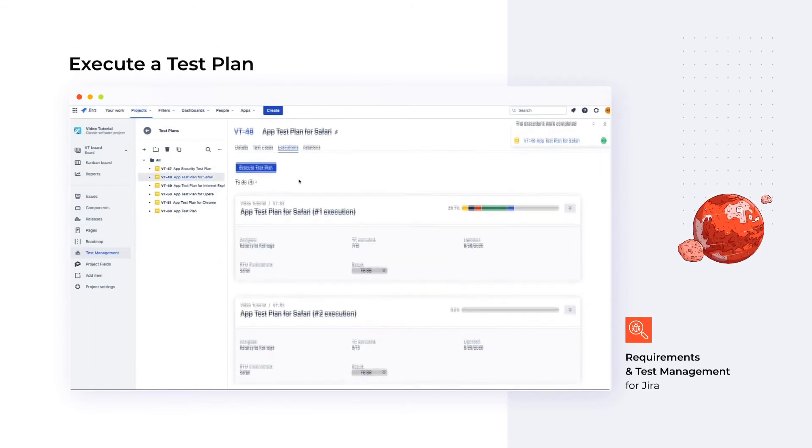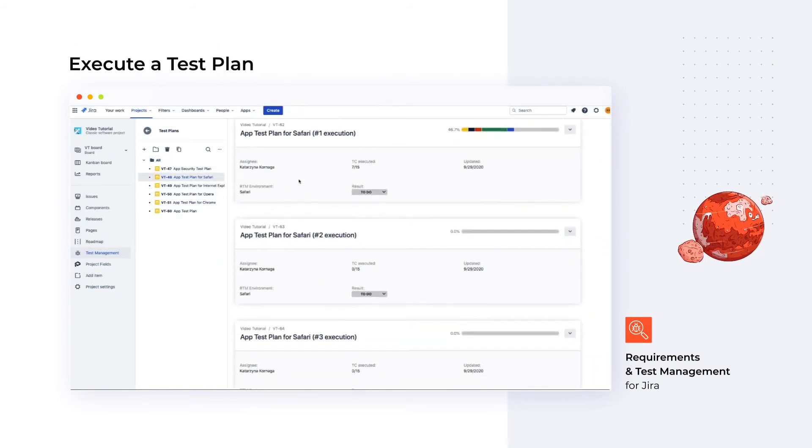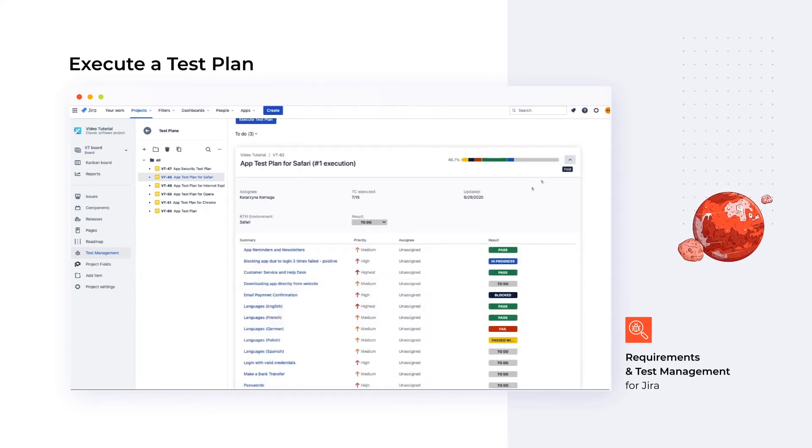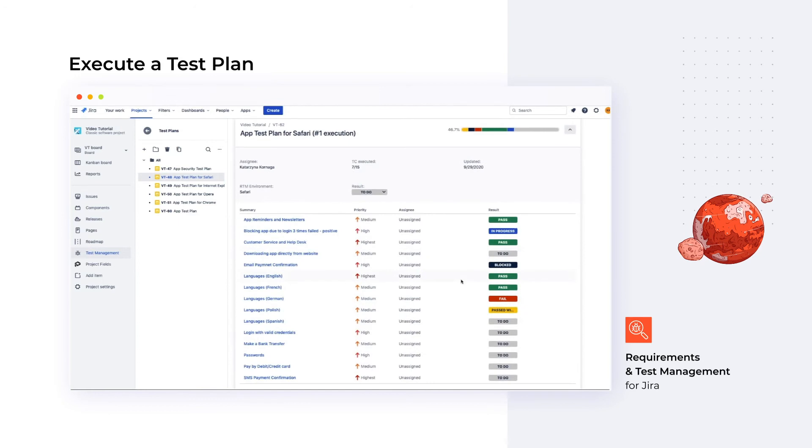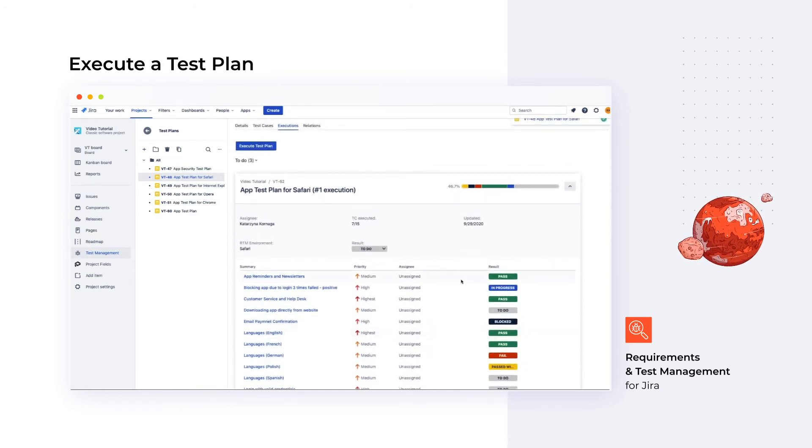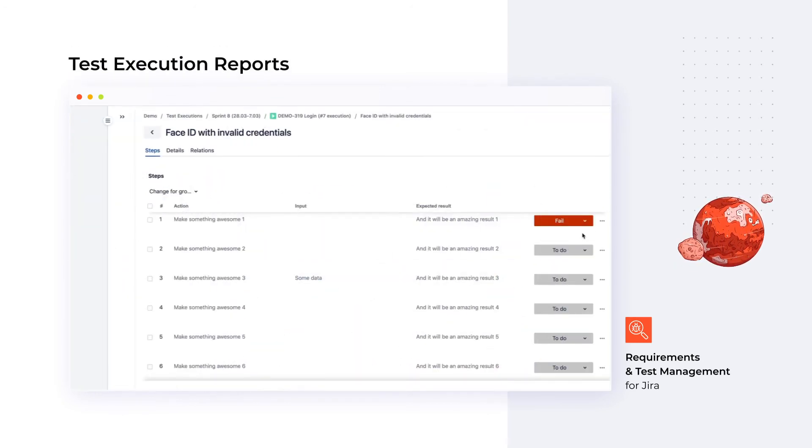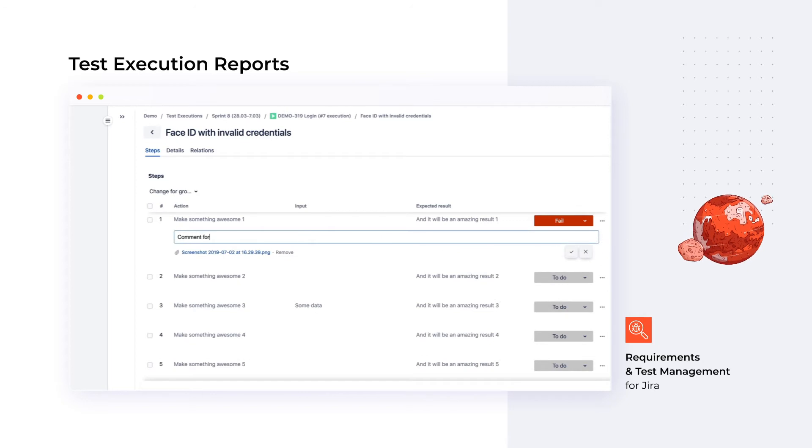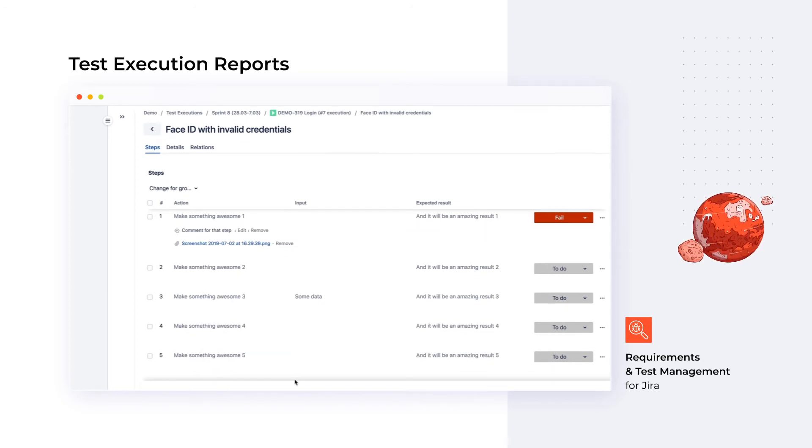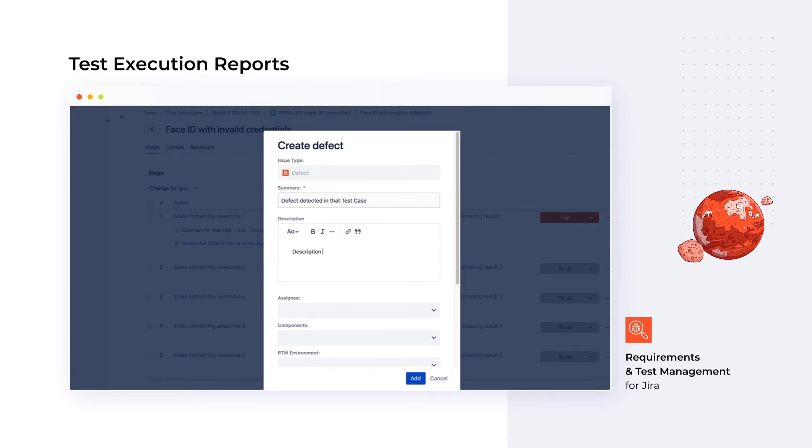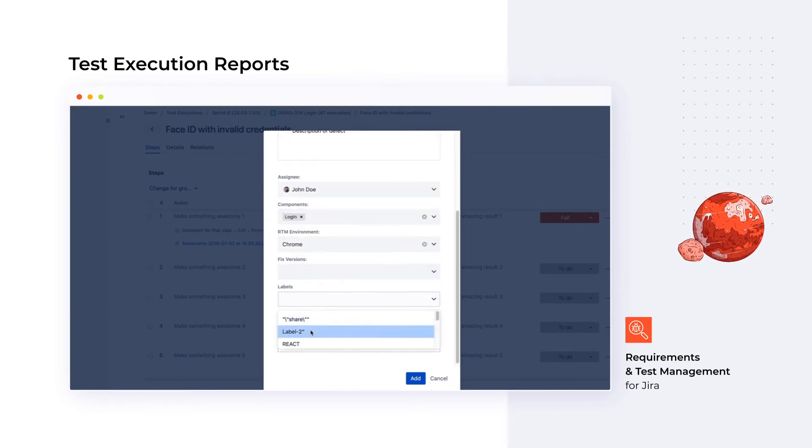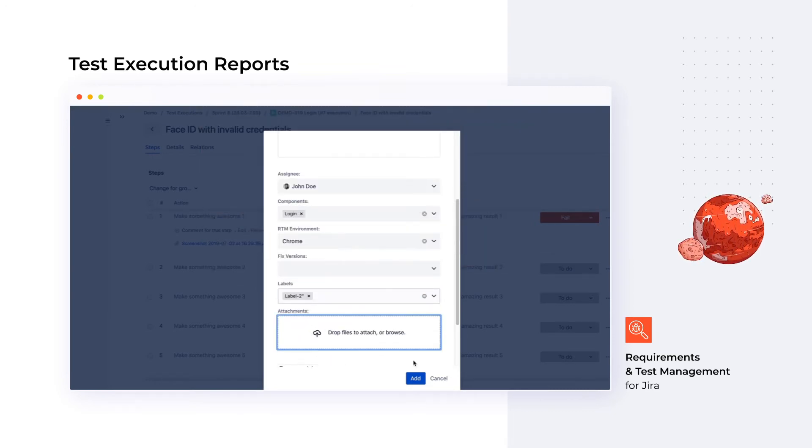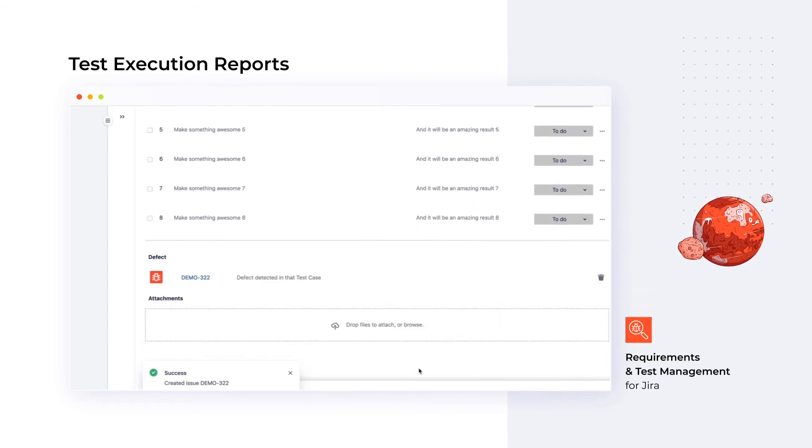On the Test Execution view, the multicolored progress bar shows the current information about completed test cases. We can open the details and check the results, assignees, and priority of each test case. When we find a failed step or test case, we should report what went wrong. We can add attachments and comments to let the developers know about the details of an error. Then we create a linked defect right from the Test Execution screen.